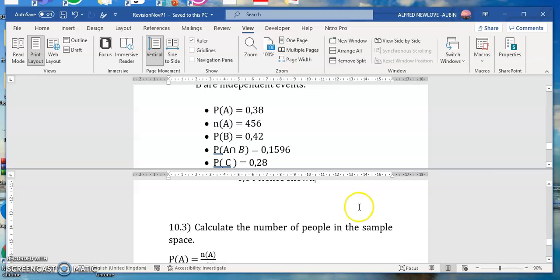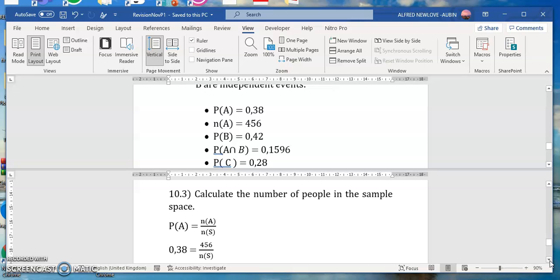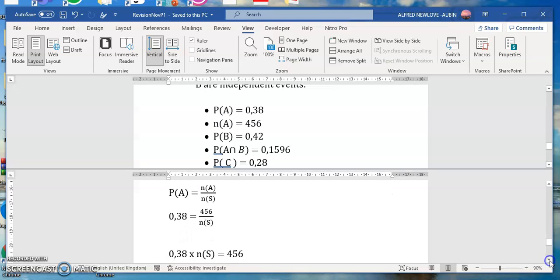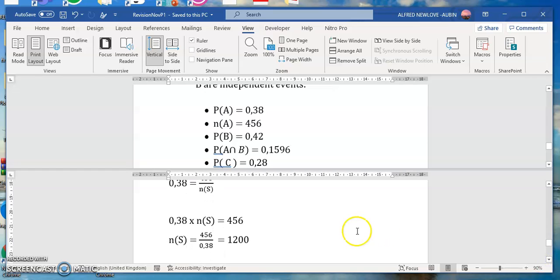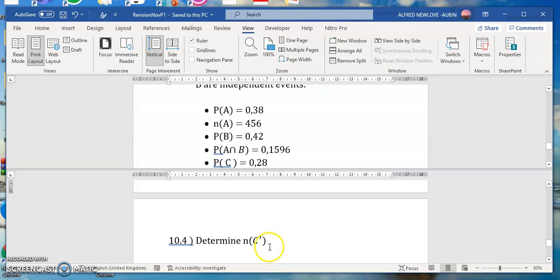The next part: calculate the number of people in the sample space. The sample space refers to the total outcomes. We are given the number of A and the probability of A. We know that probability of A equals number of A over the sample space. Using these two pieces of information and substituting, then transposing and dividing both sides, we get a sample space of 1200.